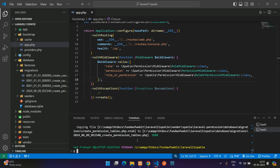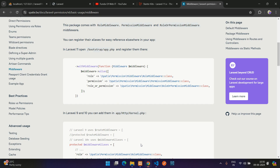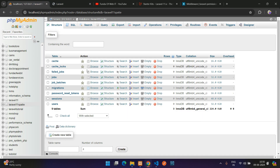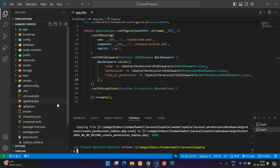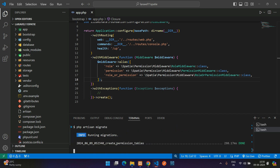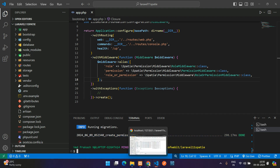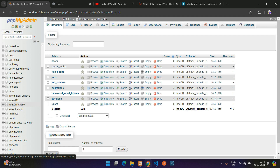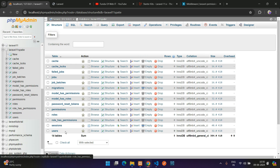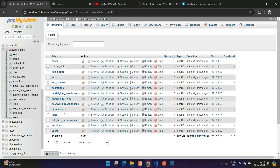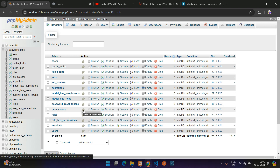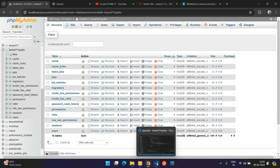Now migrate the Spatie permission tables. You'll notice the permissions table doesn't exist yet because it hasn't been migrated. Run 'php artisan migrate' and hit enter. The migration creates the permissions, roles, role_has_permissions, and several other related tables.